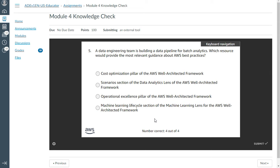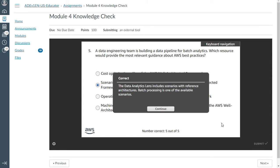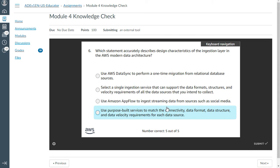The fifth one: a data engineering team is building a data pipeline for batch analytics. Which resource in the data pipeline provides the most relevant guidance about best practices? You can take the scenario section from the data analytics lens of the AWS Well-Architected Framework. I can select use purpose-built services.